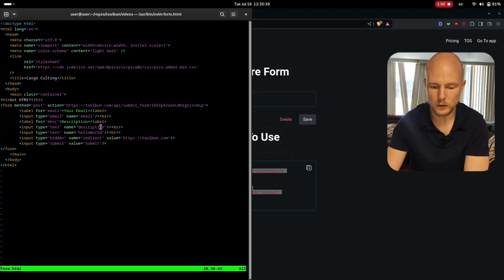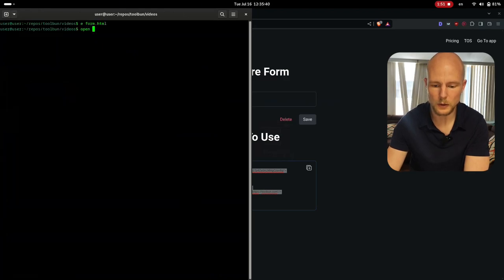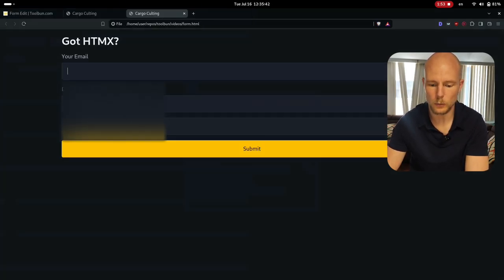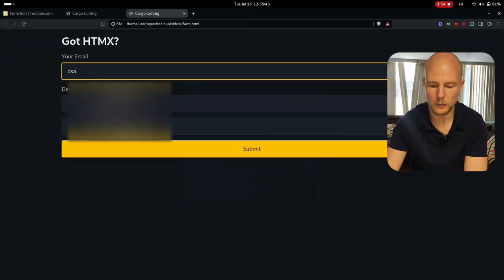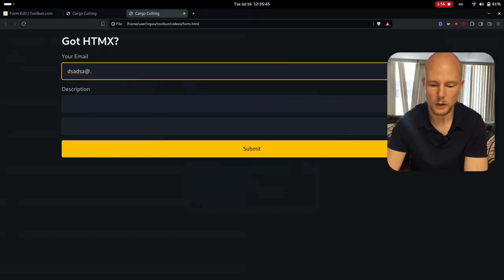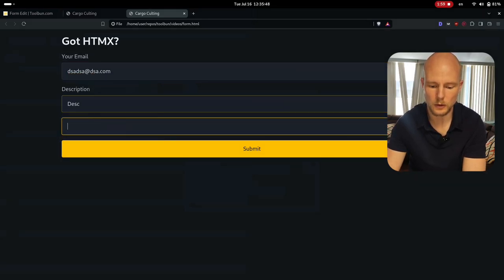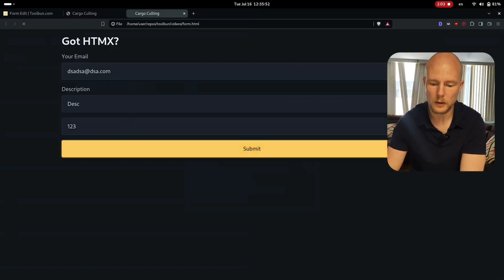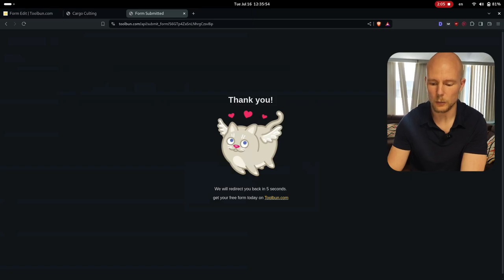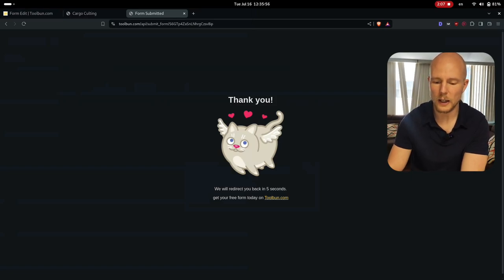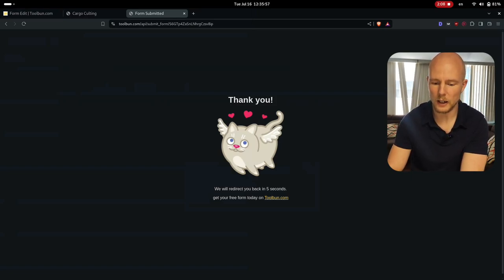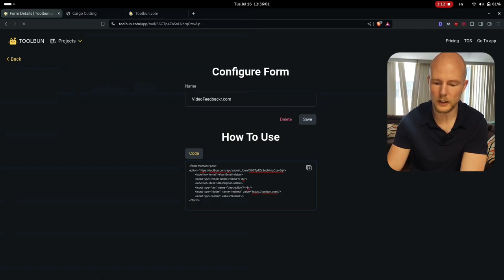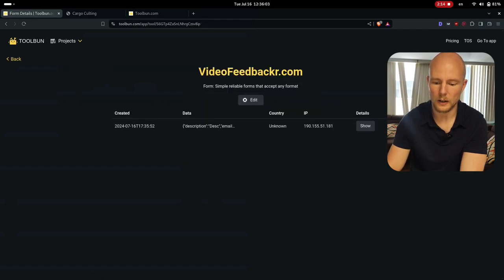Now what you do is you can open this form here and you can see that it's actually working, so I can make like an email here and I can write a description and another one two three here. And when I submit you can see it submits and we get a cute little cat here and then I will be able to see inside of my input here that I have now a form submission.